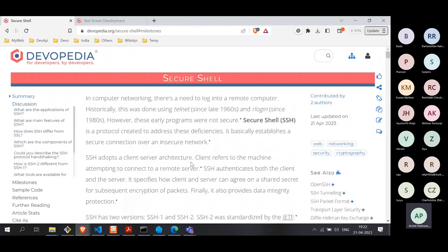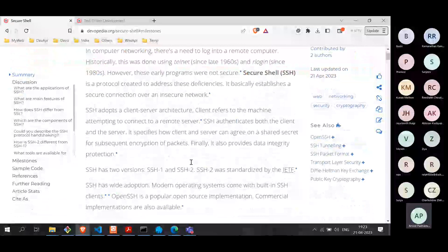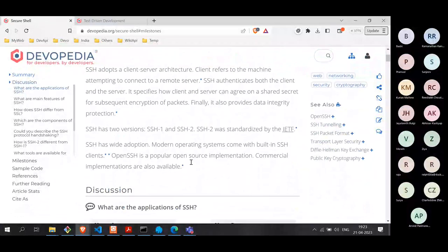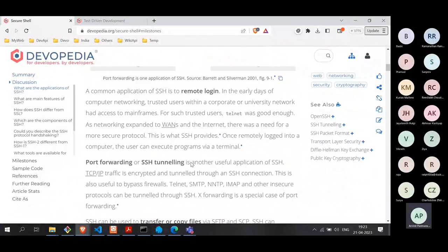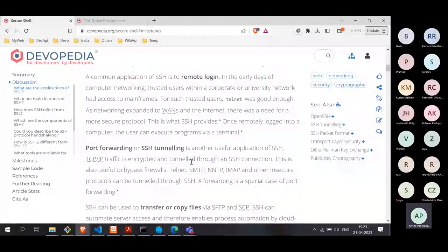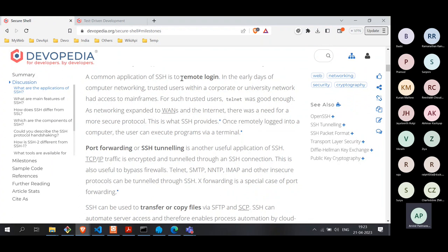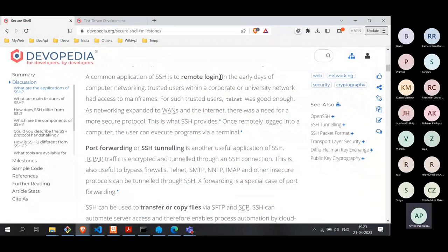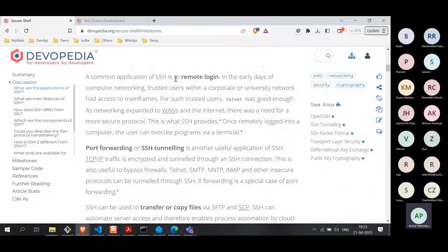Now let's get into the technical details. What are the use cases of SSH? We can call them applications. The most common use case is remote login, which is also what I showed in the demo — from one system, you can remotely log into another system. This is where SSH really shines.